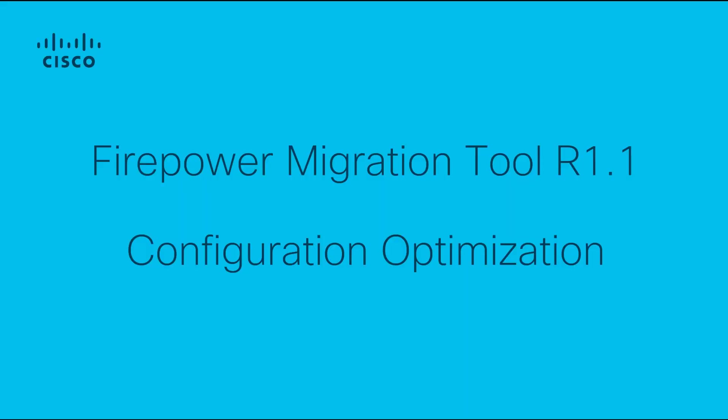In summary, we had a look at how the Firepower Migration Tool helps you in optimizing your ASA configuration. Although it gives you a clear picture on the rules that have not been hit over a period of time, we recommend that you perform due diligence on the rules that you decide not to migrate. I hope this demo was informative and thank you for watching.